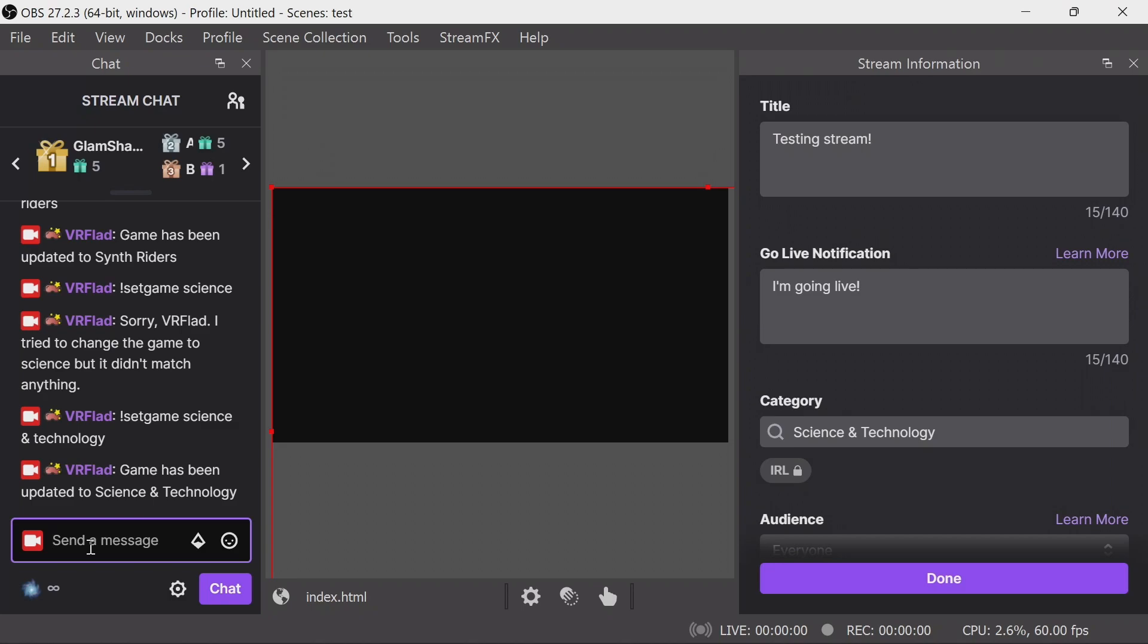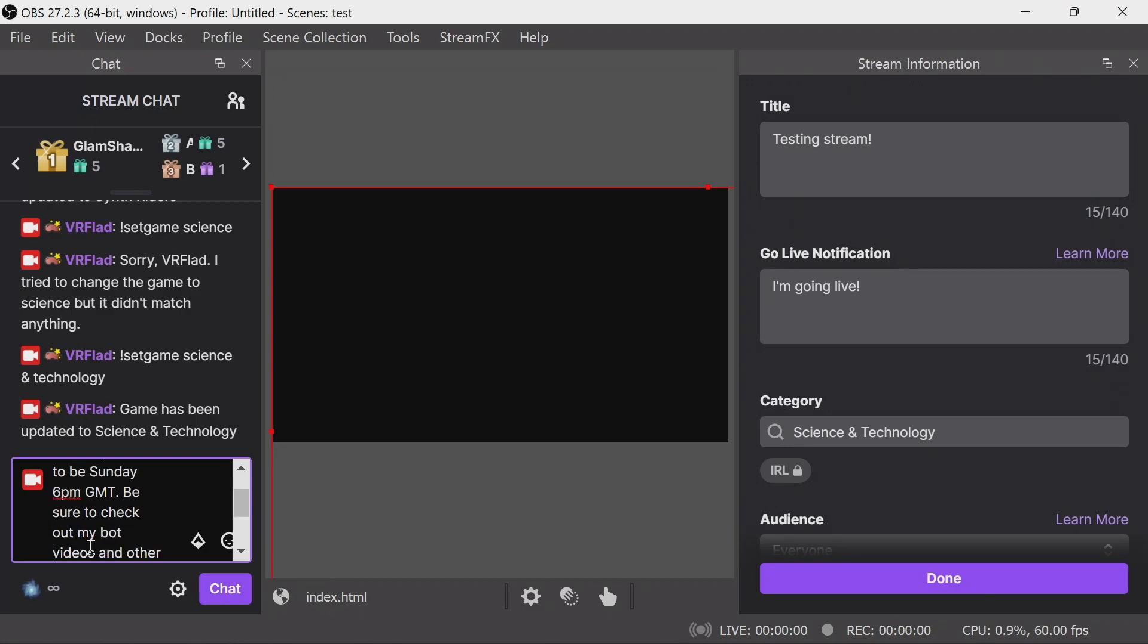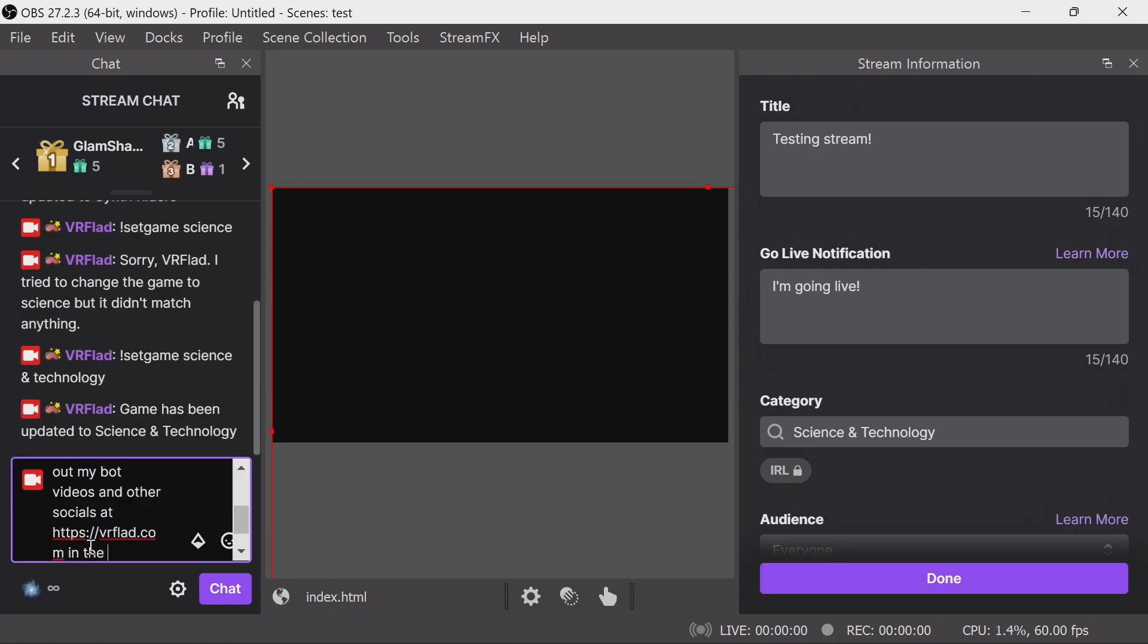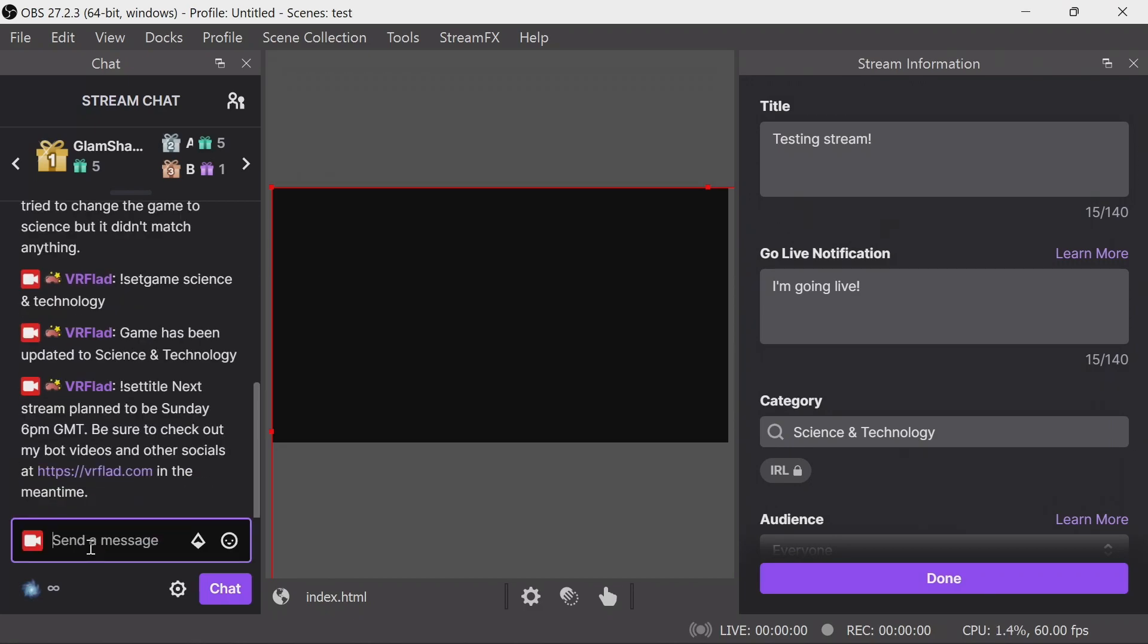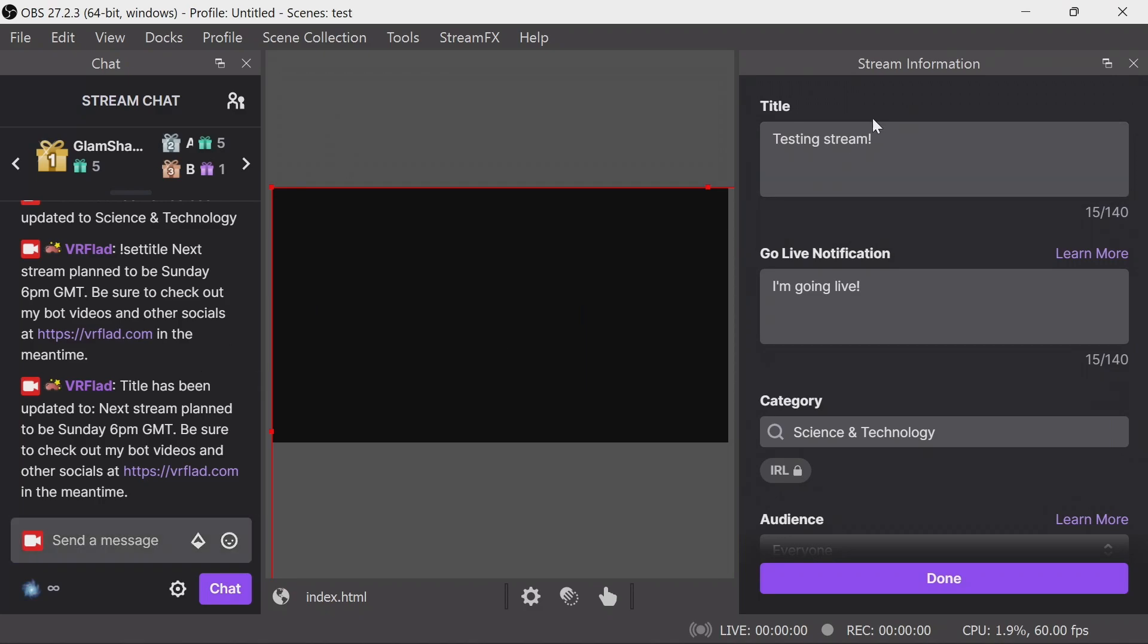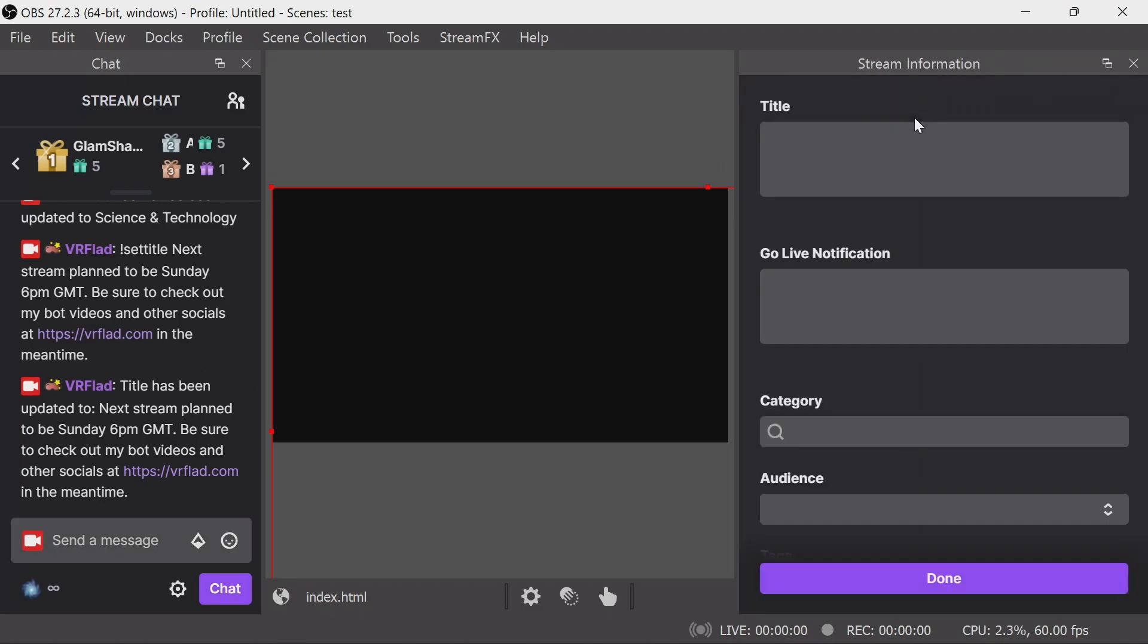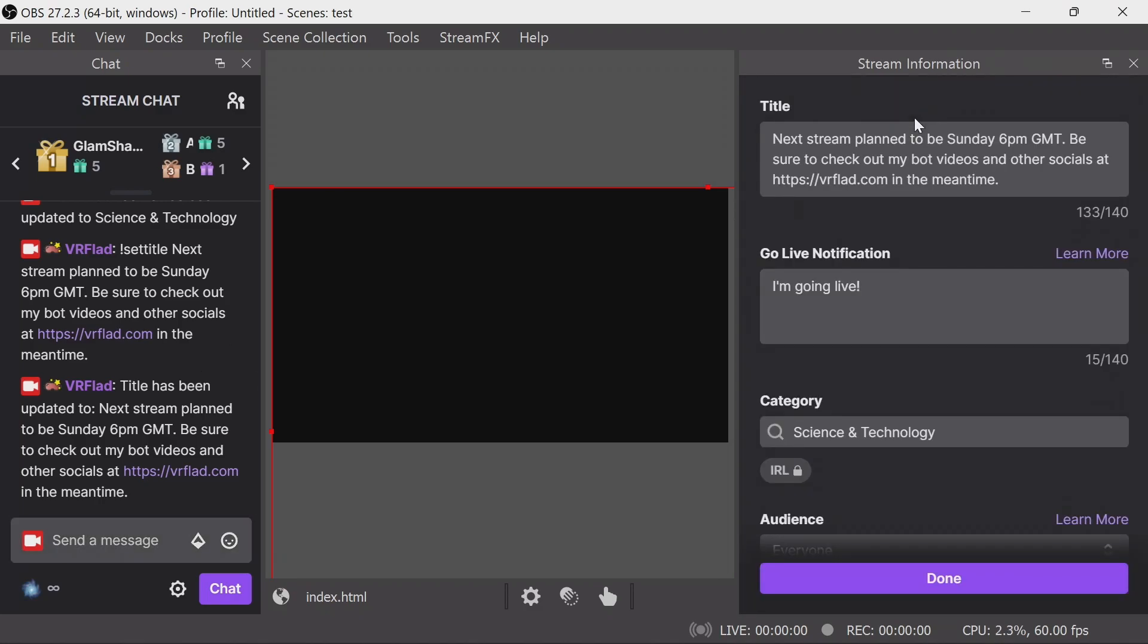Finally, we can use set title. So I just paste one in here. And we can see when we run that, it's going to confirm it in chat. It's not going to show in streaming information unless you do a refresh, Control R. And we can see there it's applied.